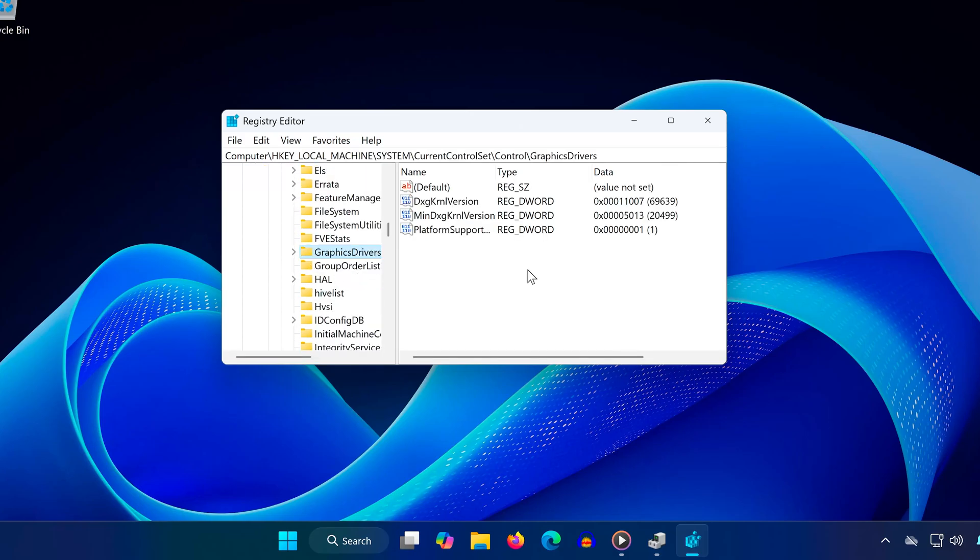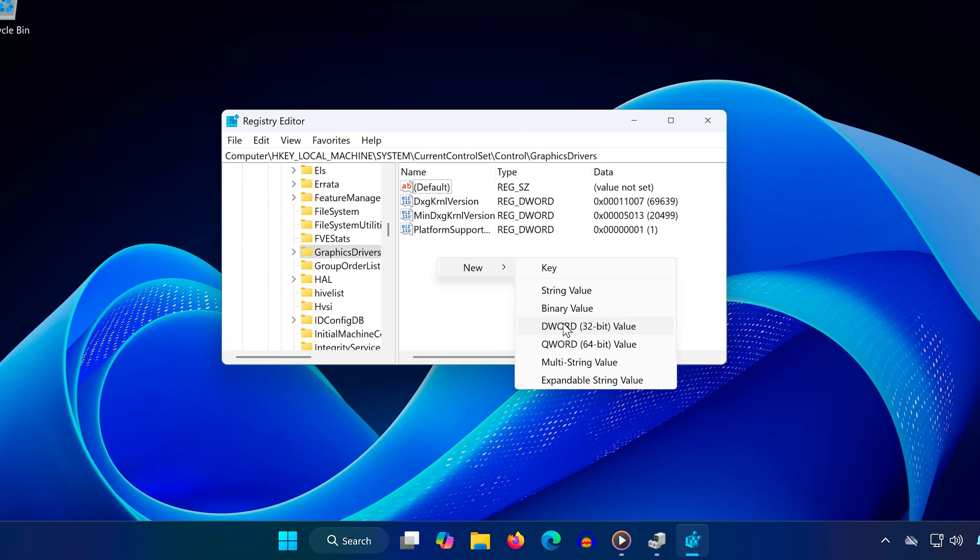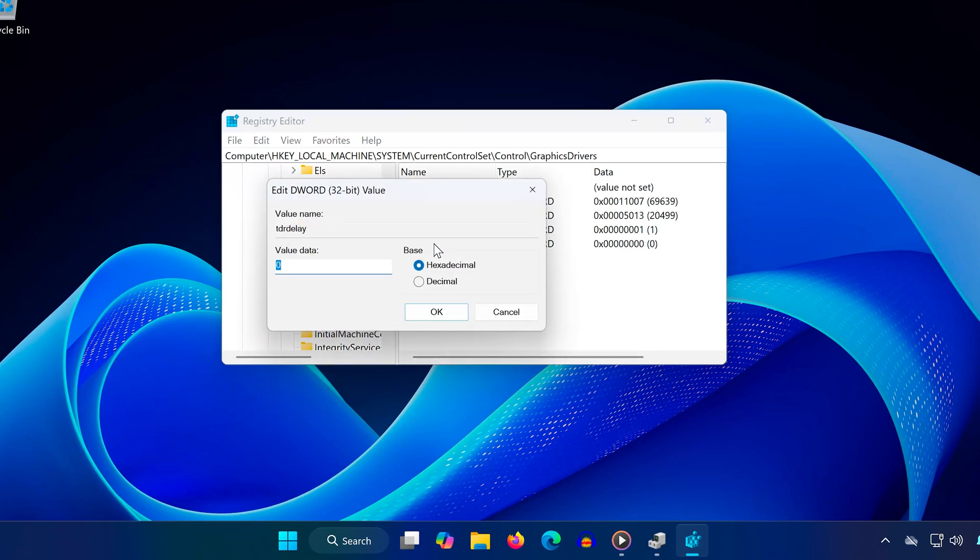On the right side, right click anywhere in the empty space. Click new. Then select DWORD value. Rename it as TDR delay. Then press enter. Double click on TDR delay, set value data to 10, and click OK.